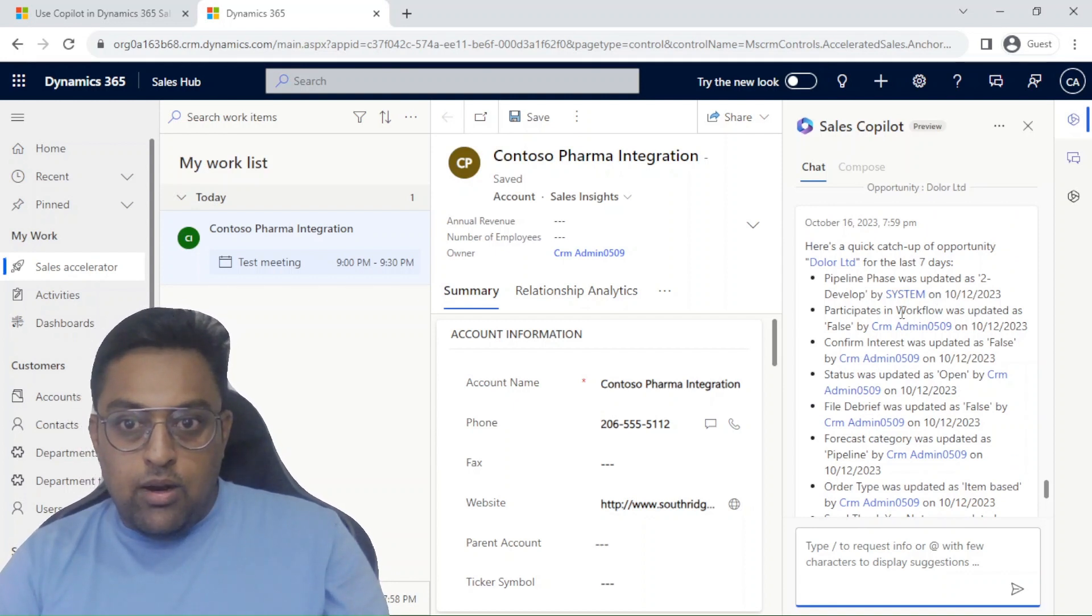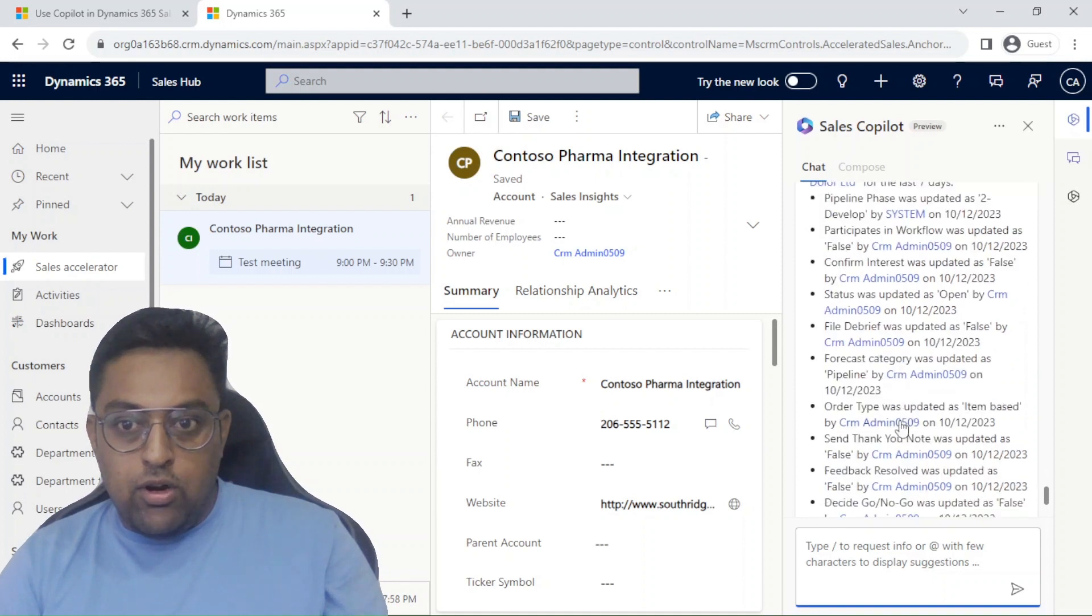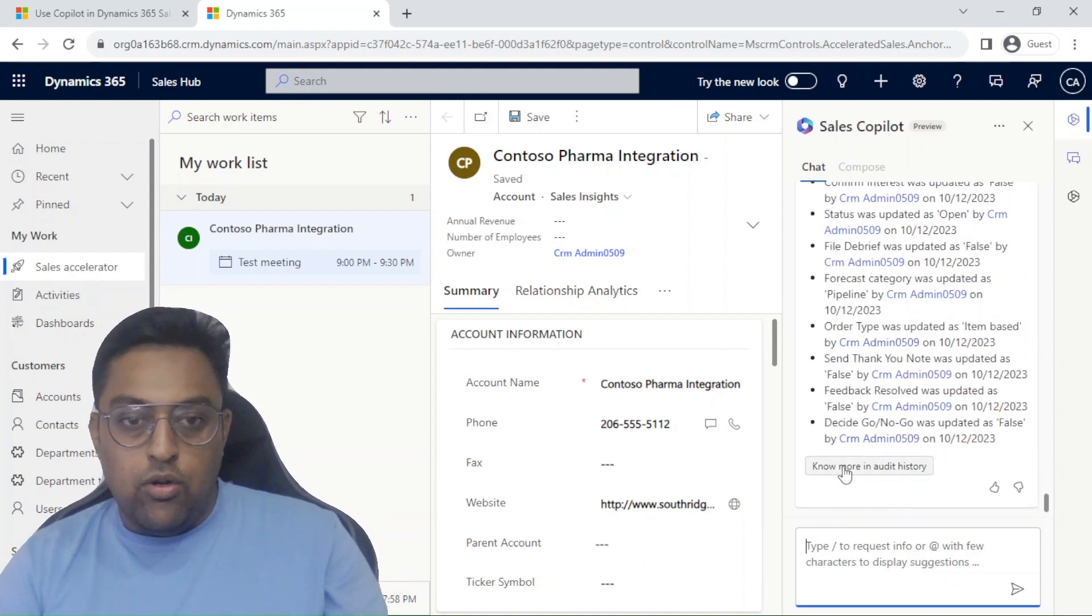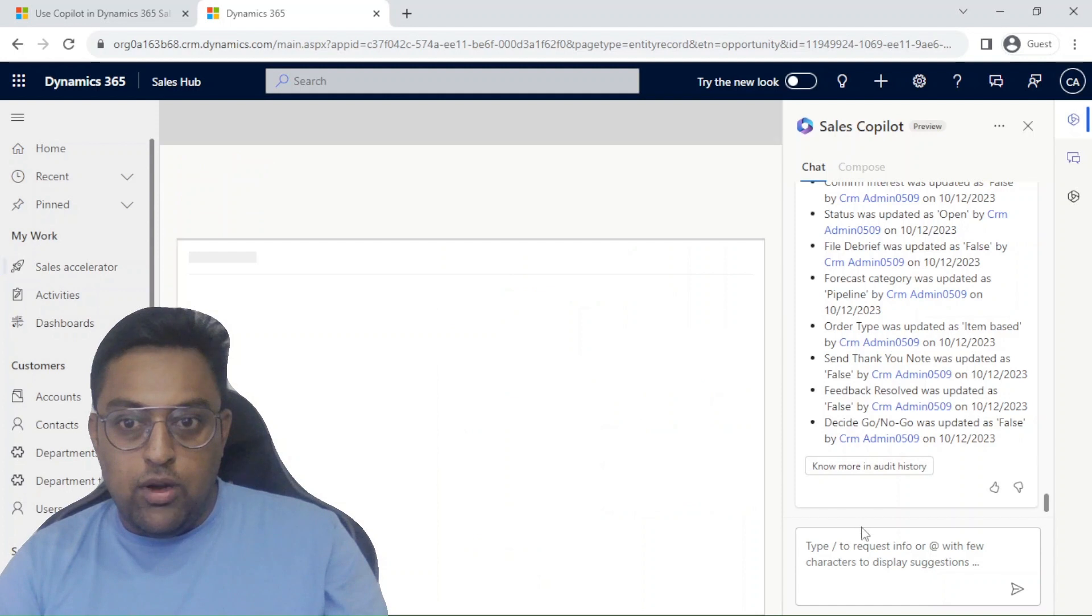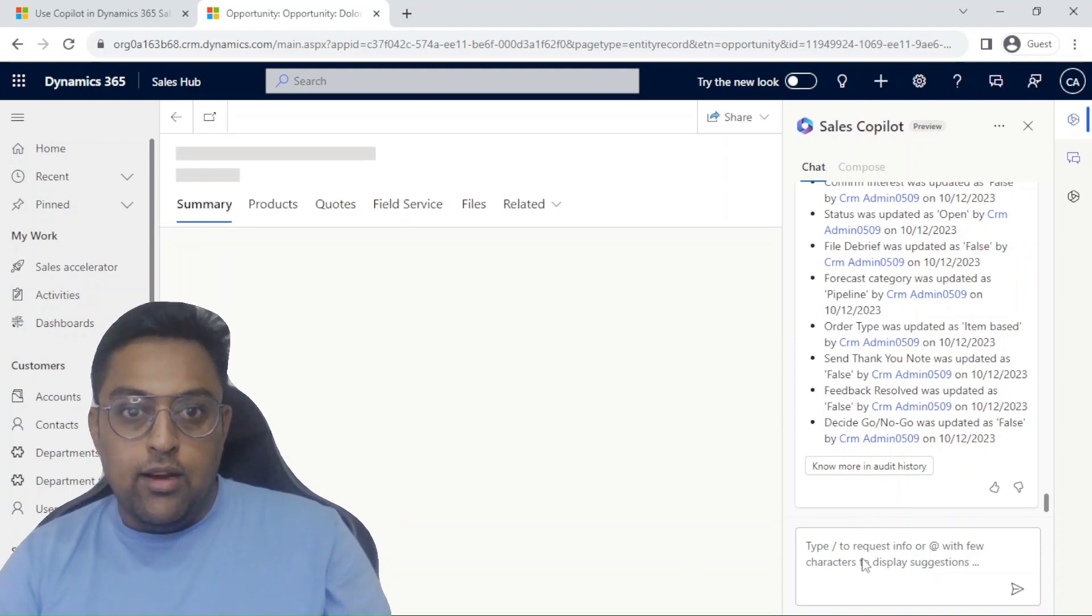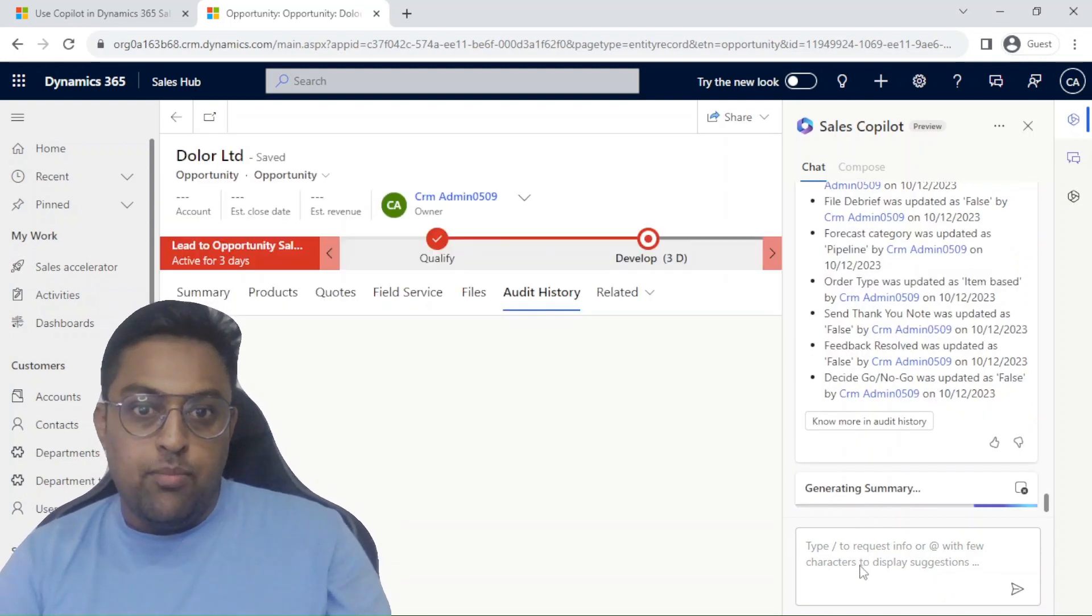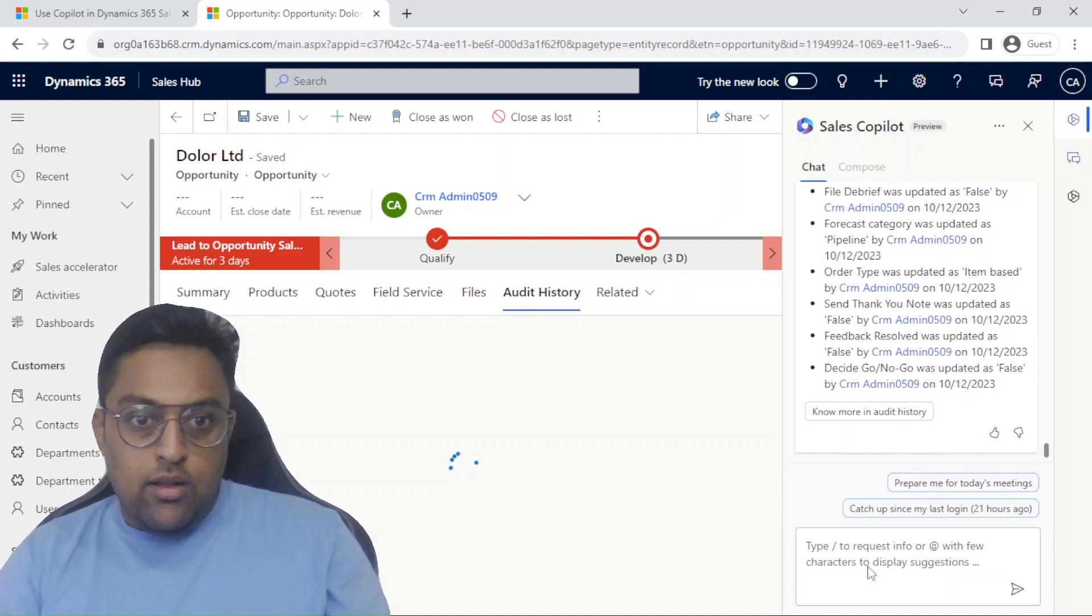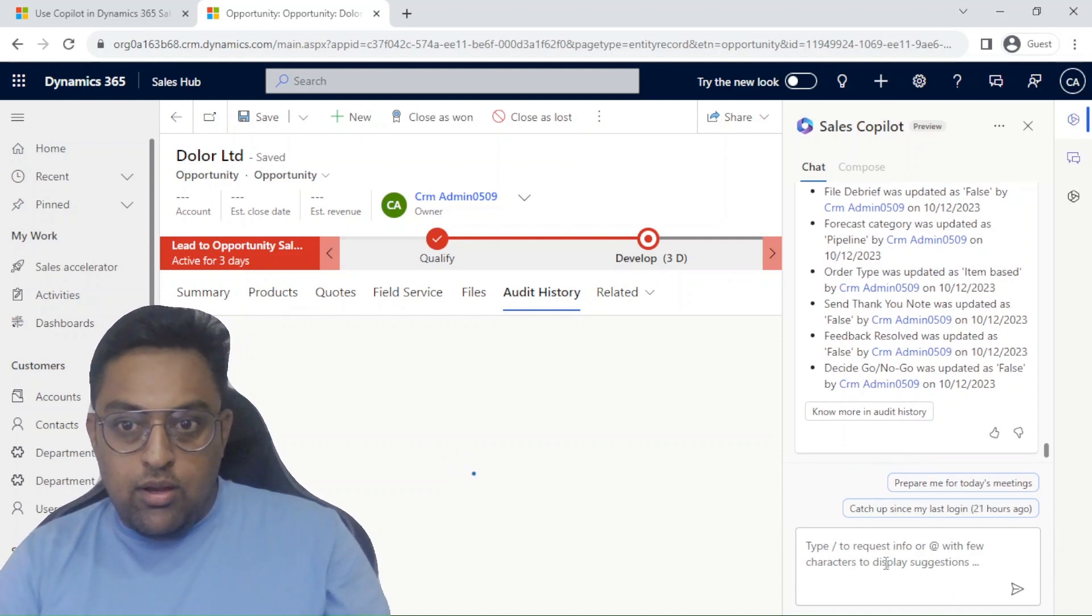Where was the pipeline? Confirm interest was updated. What are the details? You can click on know more from audit history which will take you directly to the audit history of that particular record where you can see more detailed details. So this is great.